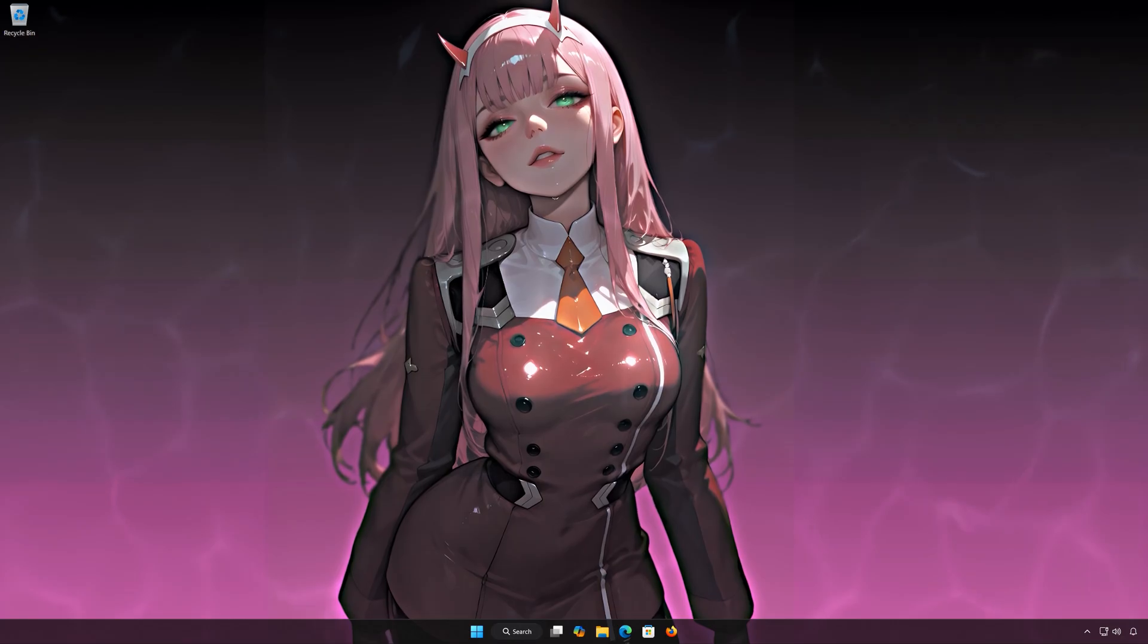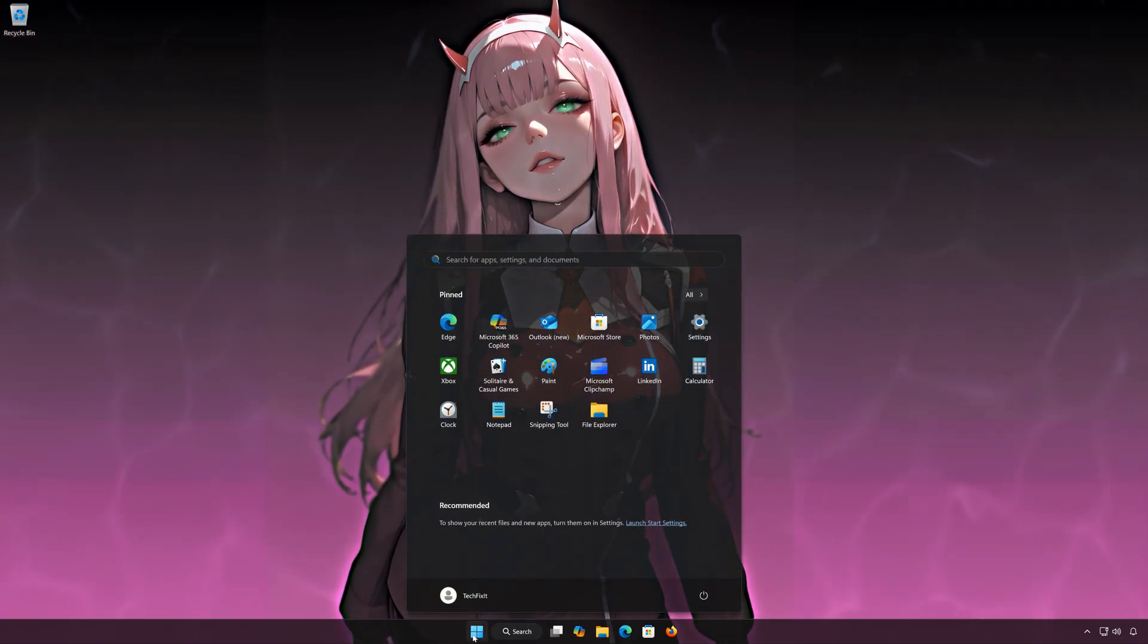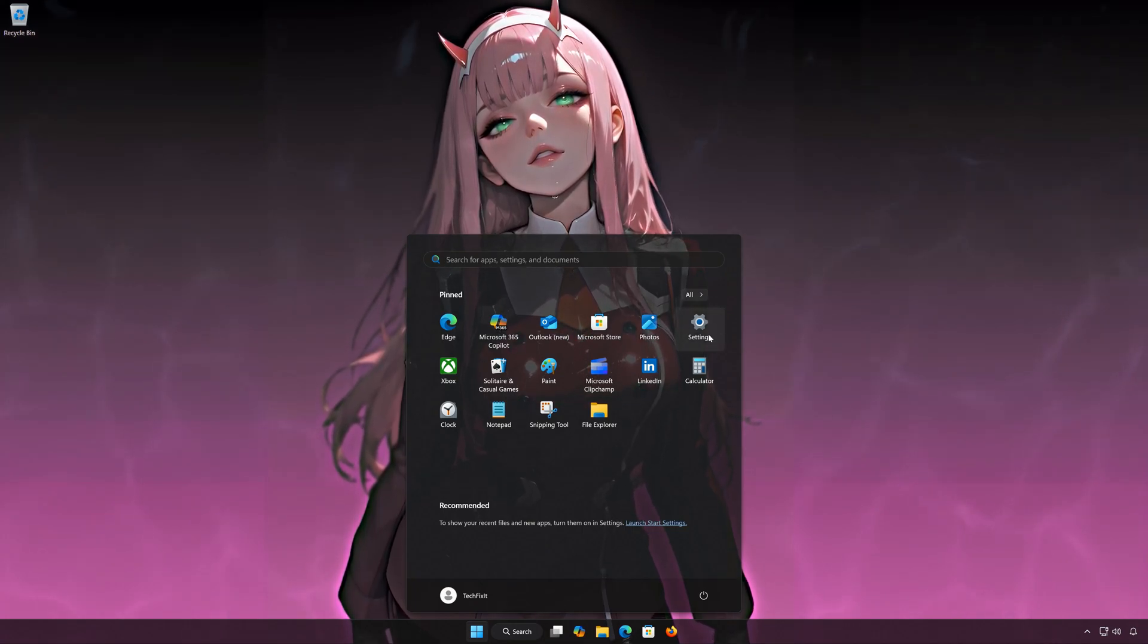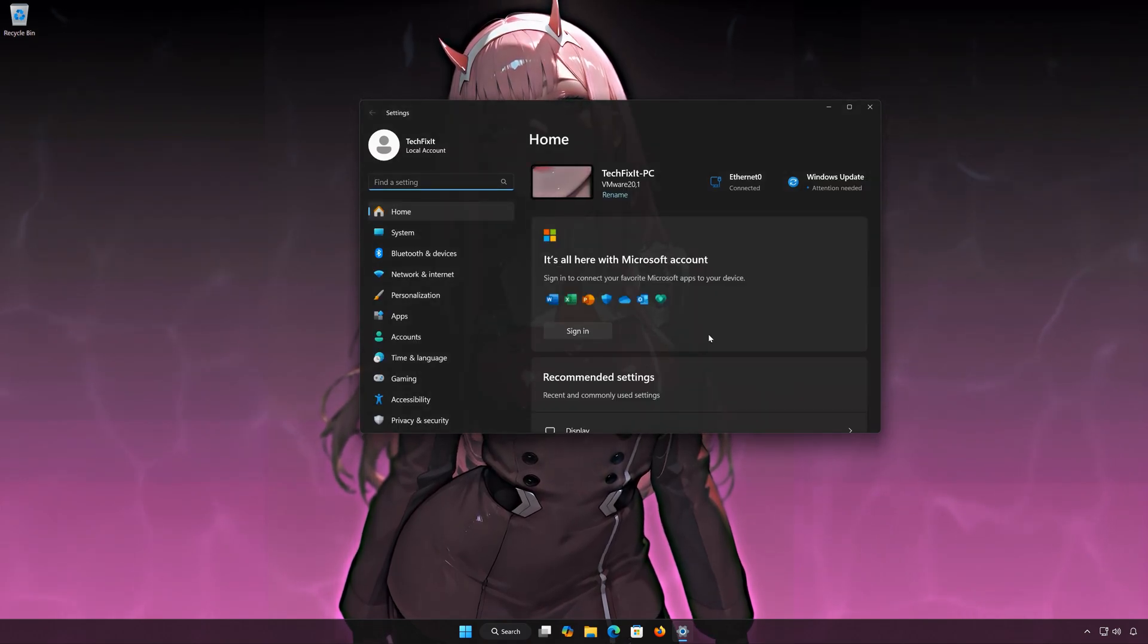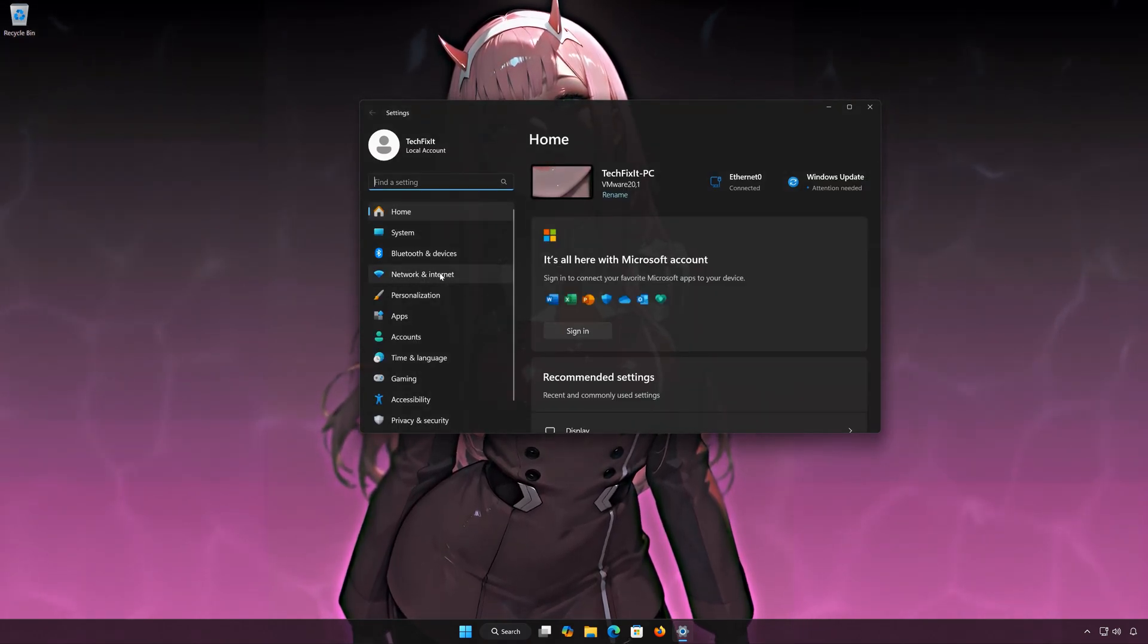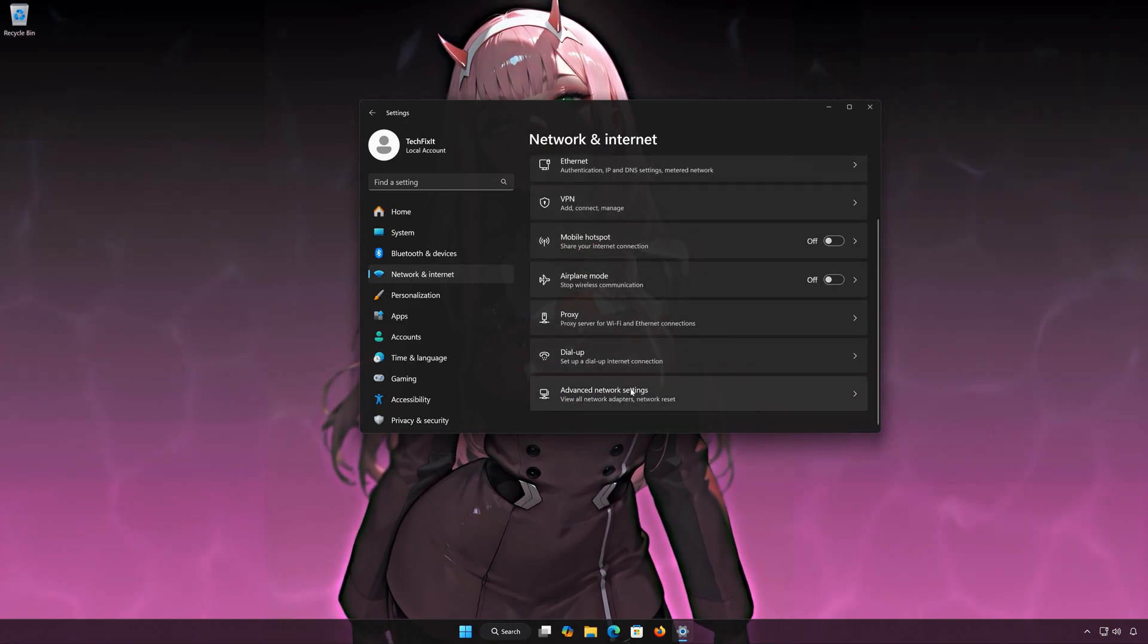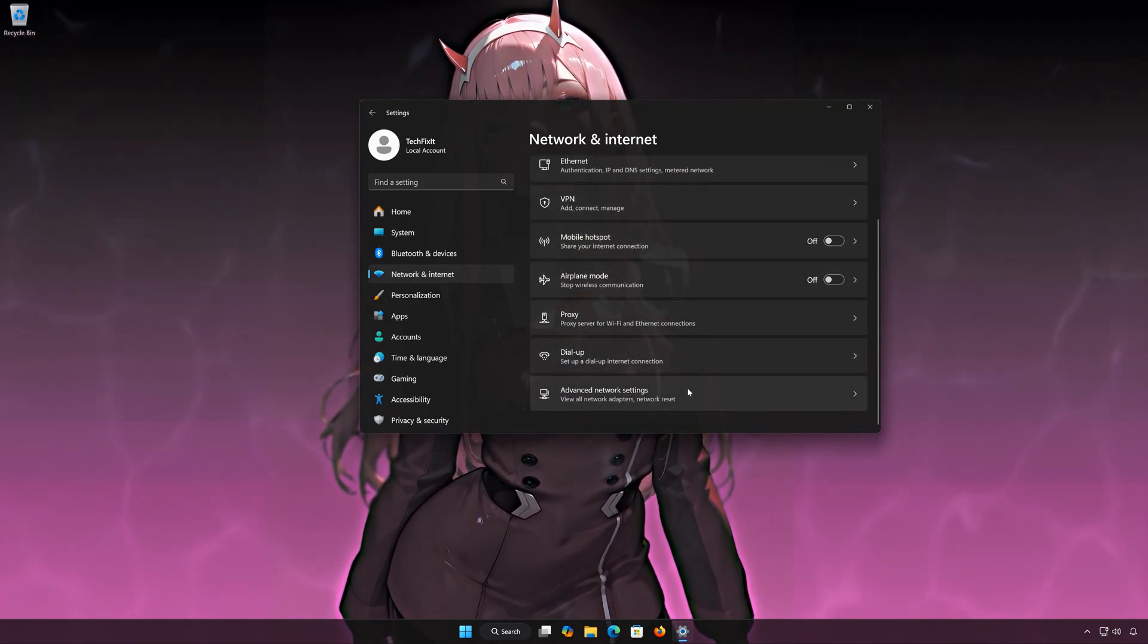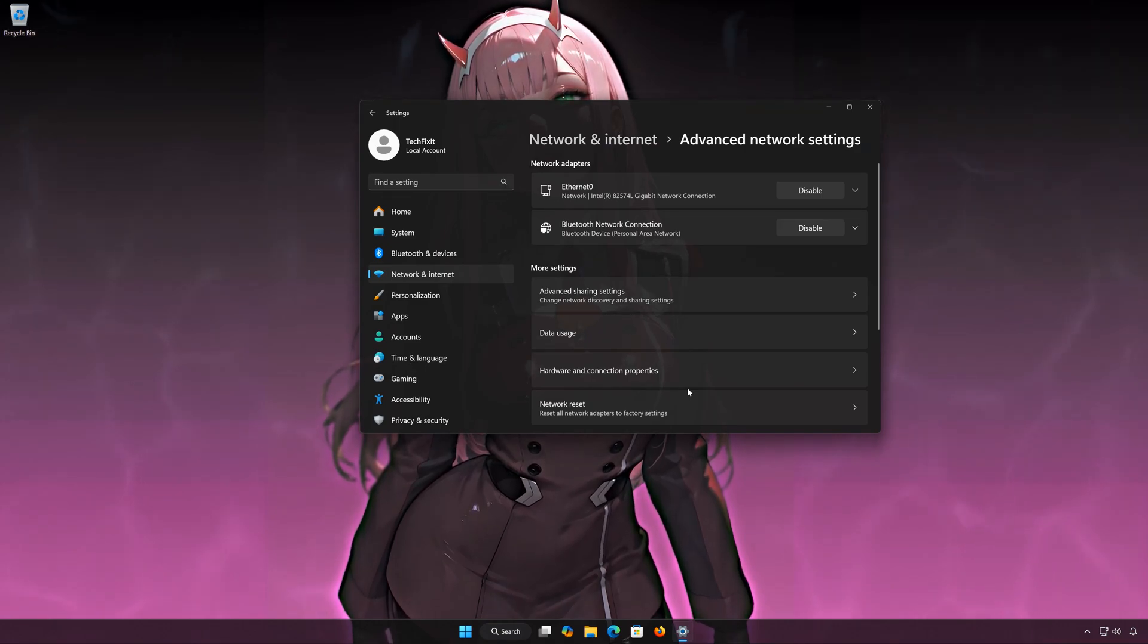Solution number 3. First, open the Start menu. Open Settings. Open Network and Internet. Open Advanced Network Settings. Open Network Reset.